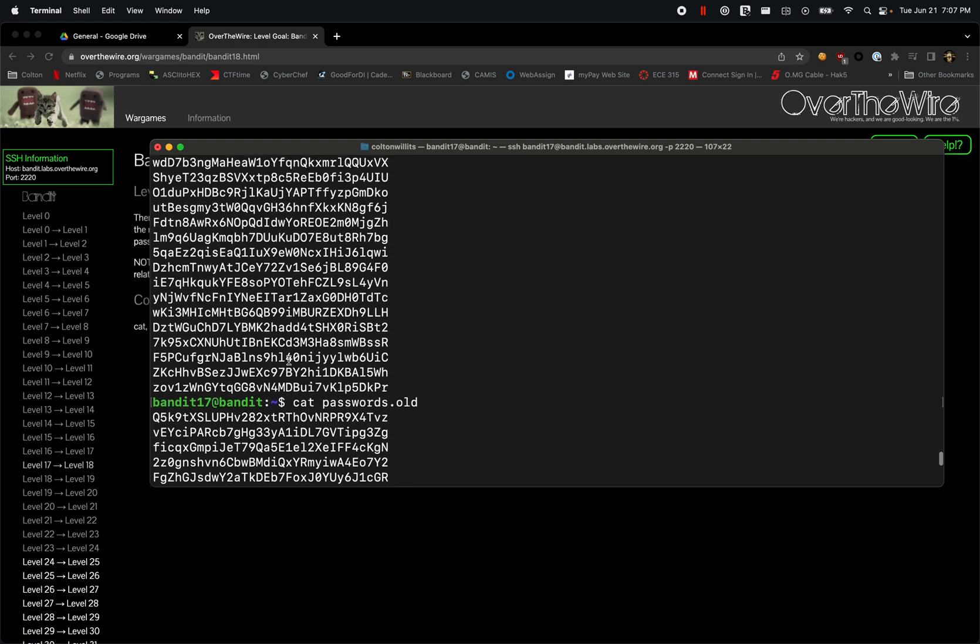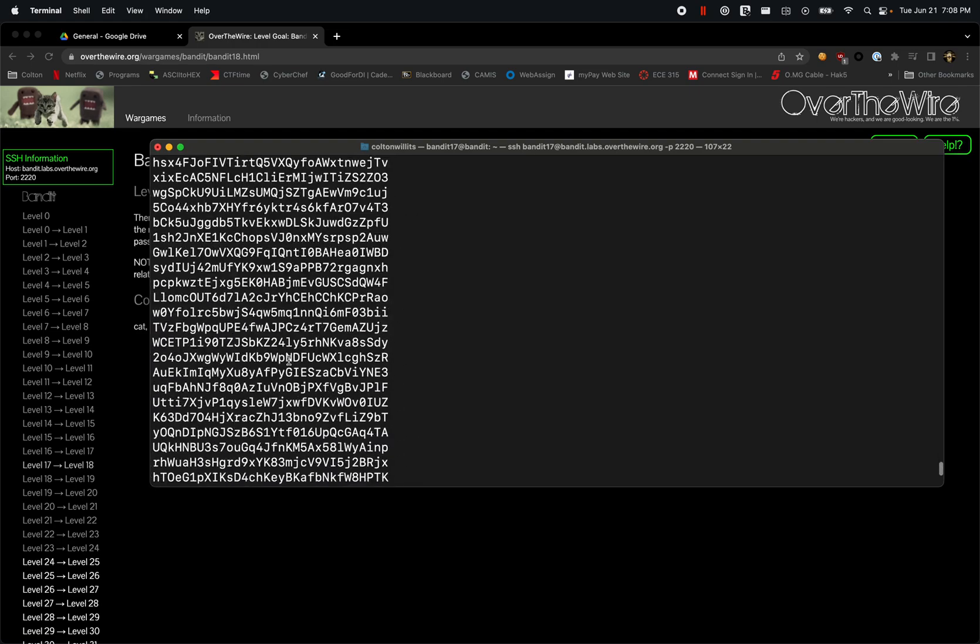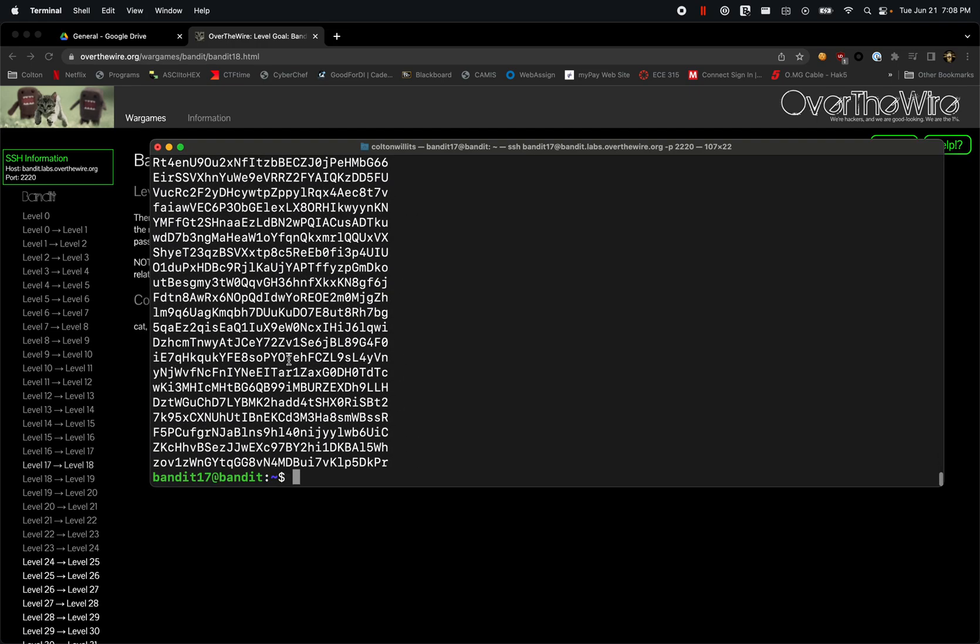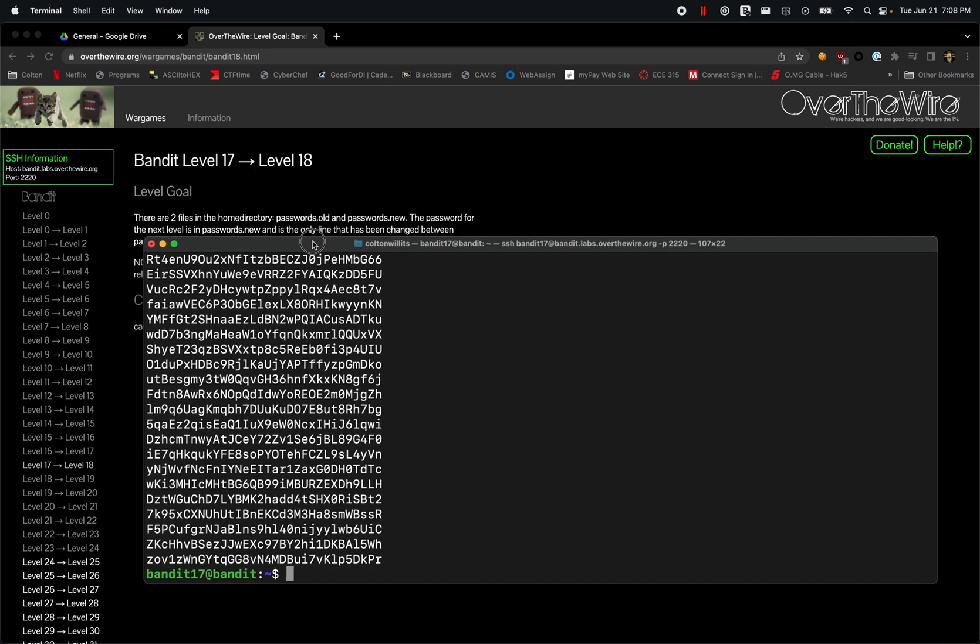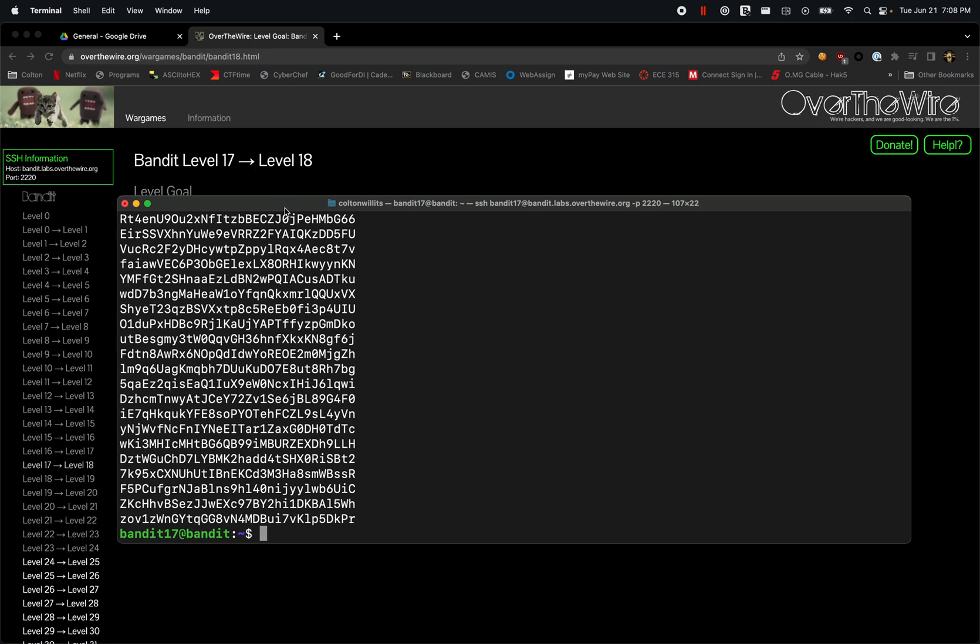You could go through them and start comparing them, but Linux has a command called diff. So we'll use: diff passwords.new passwords.old.